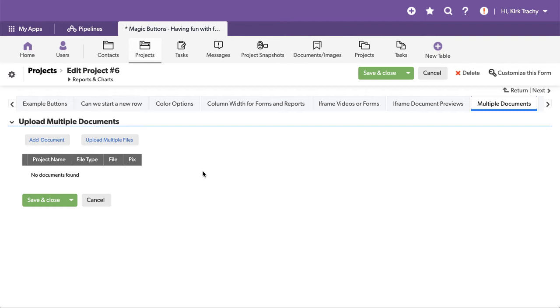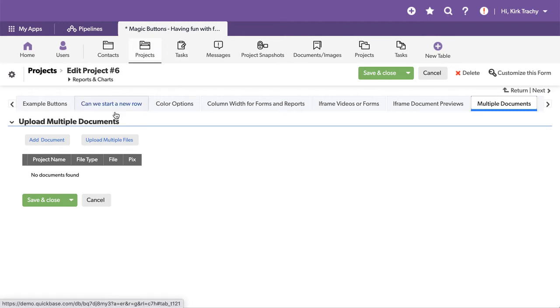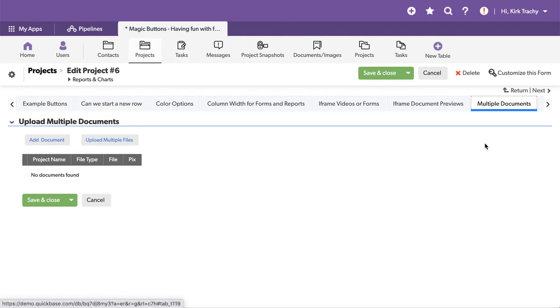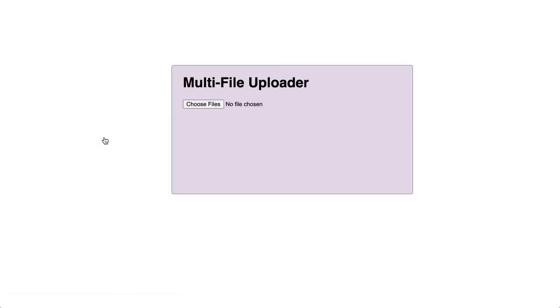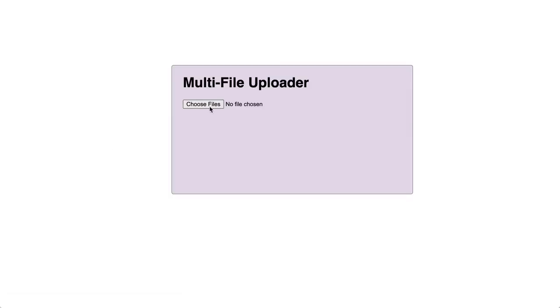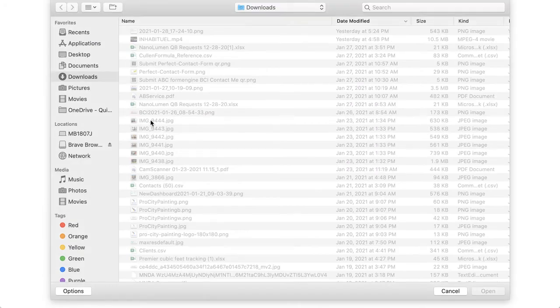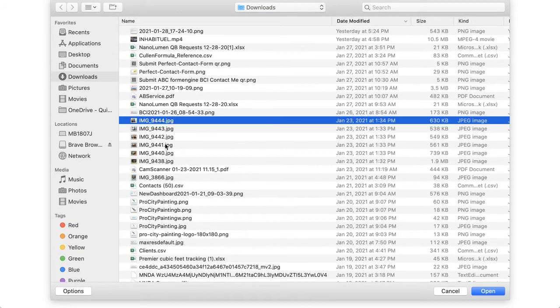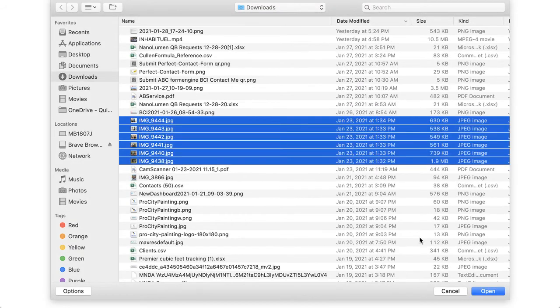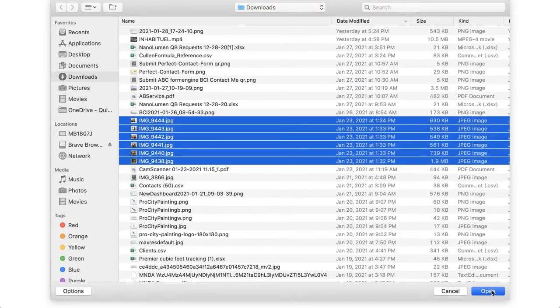Well, there's an app in the AppExchange called Magic Buttons and under one of the project records, you'll see a tab multiple documents where there's an example. Let's click on this upload multiples and actually choose the documents that we want to upload and have them all linked back to this project we're on.